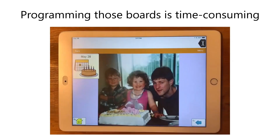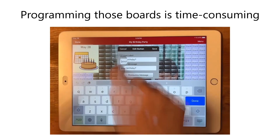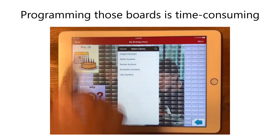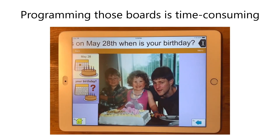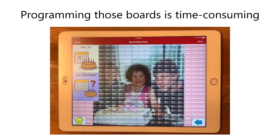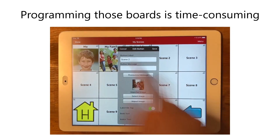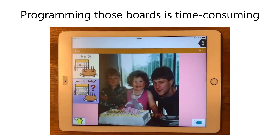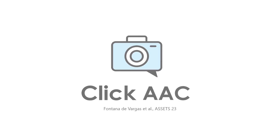Even with extensive experience, SLPs often allocate a significant portion of their workload to programming these tools, which reduces the time available for interacting with their clients. Similarly, family members often report that the time required to program these devices for dissimilar activities at home is a major factor contributing to the abandonment of AAC systems.